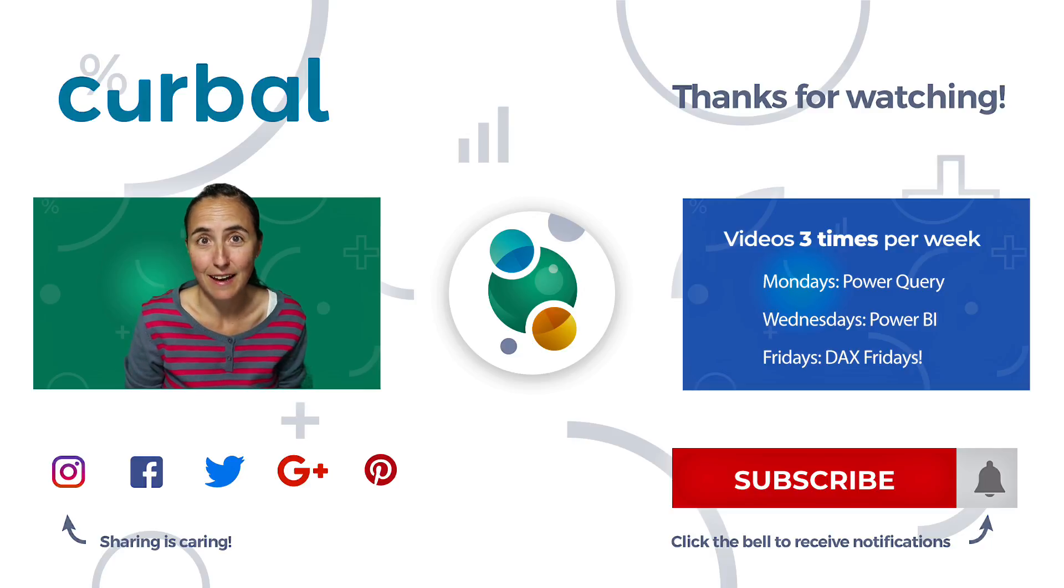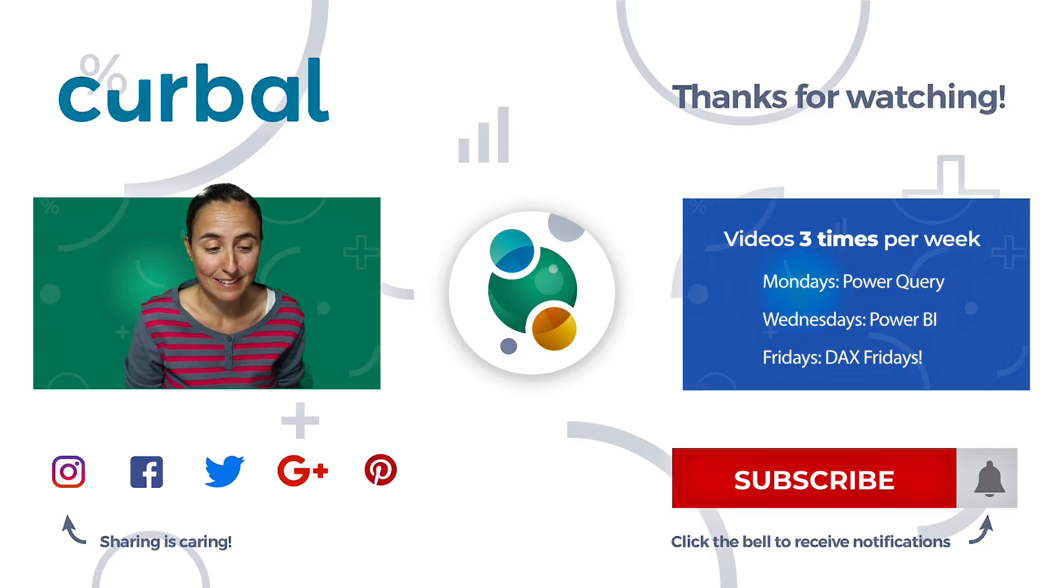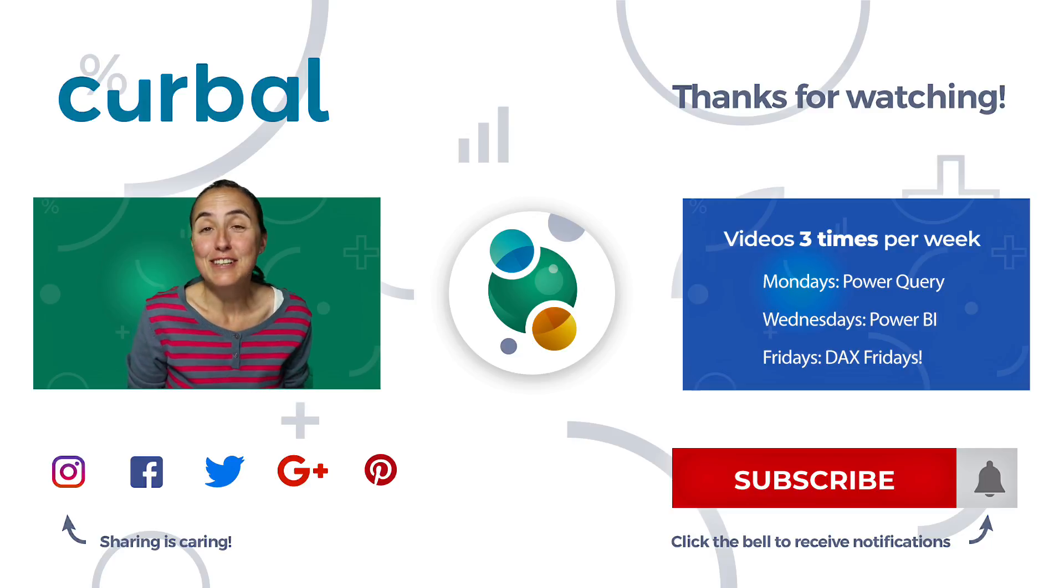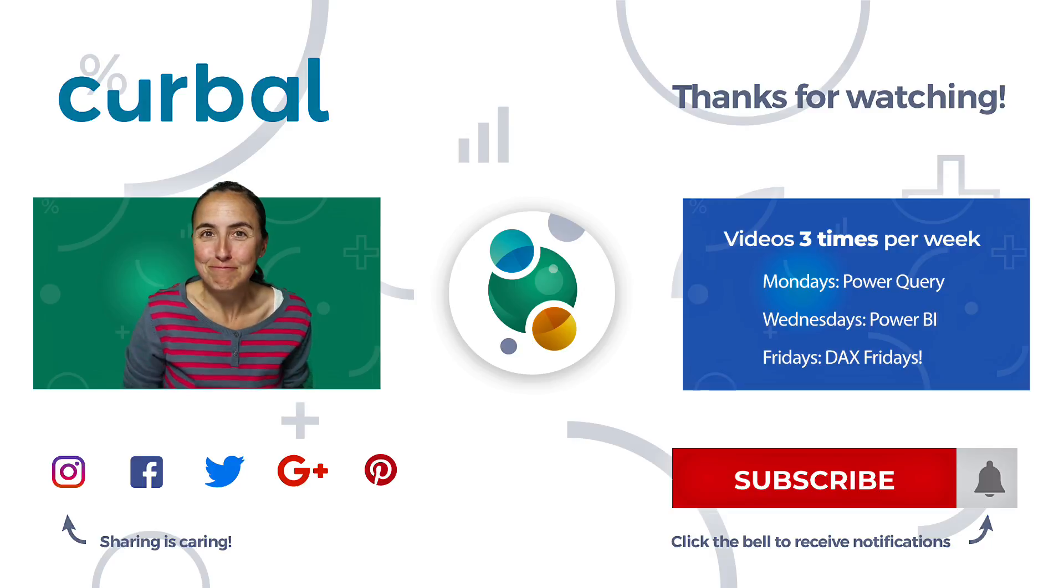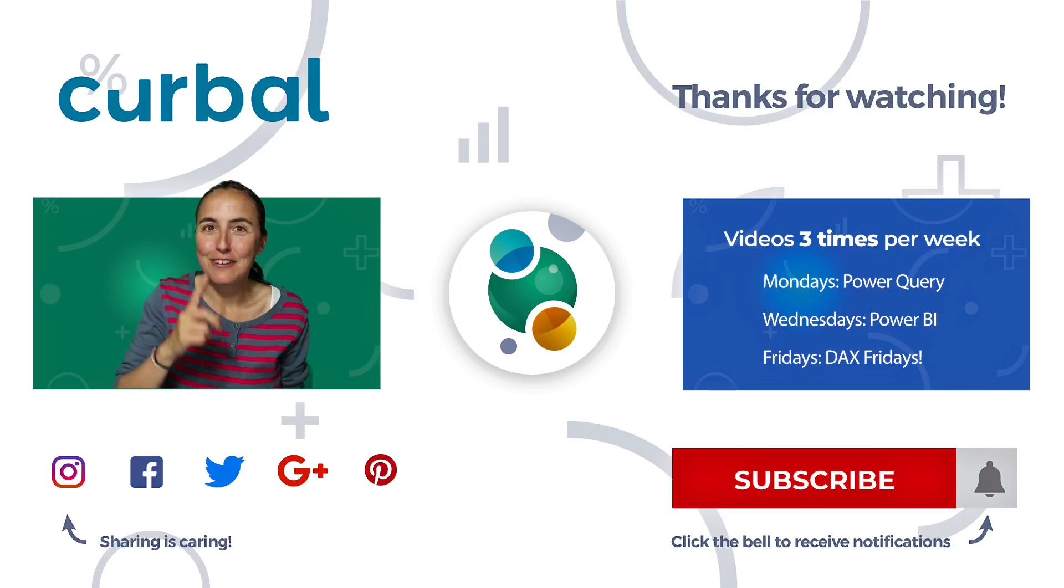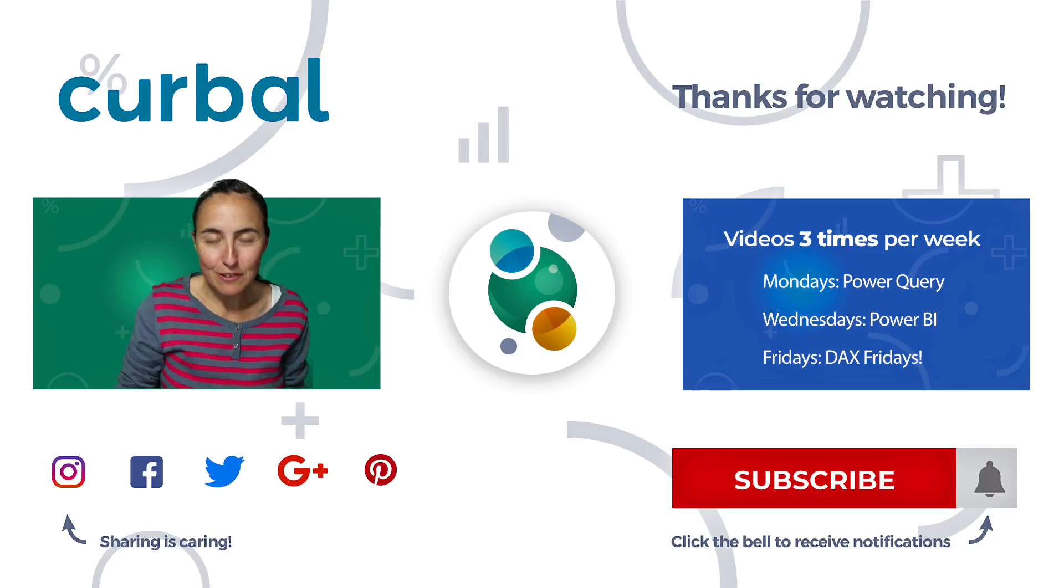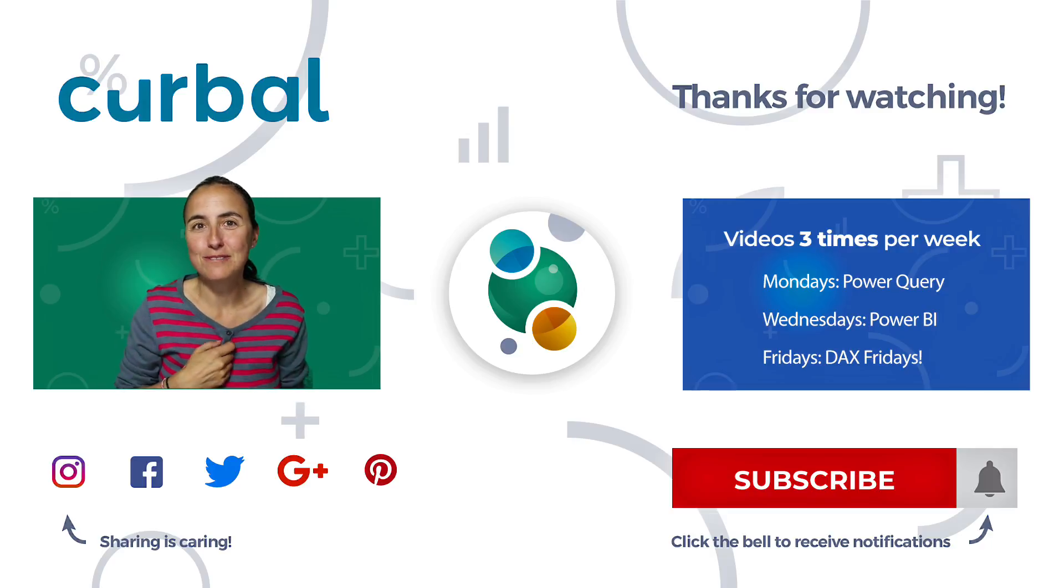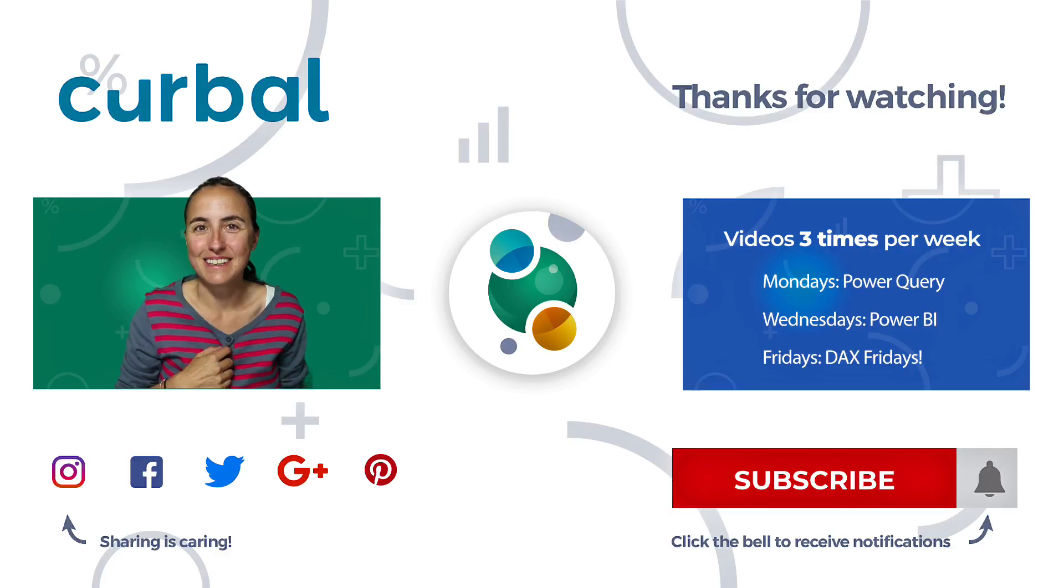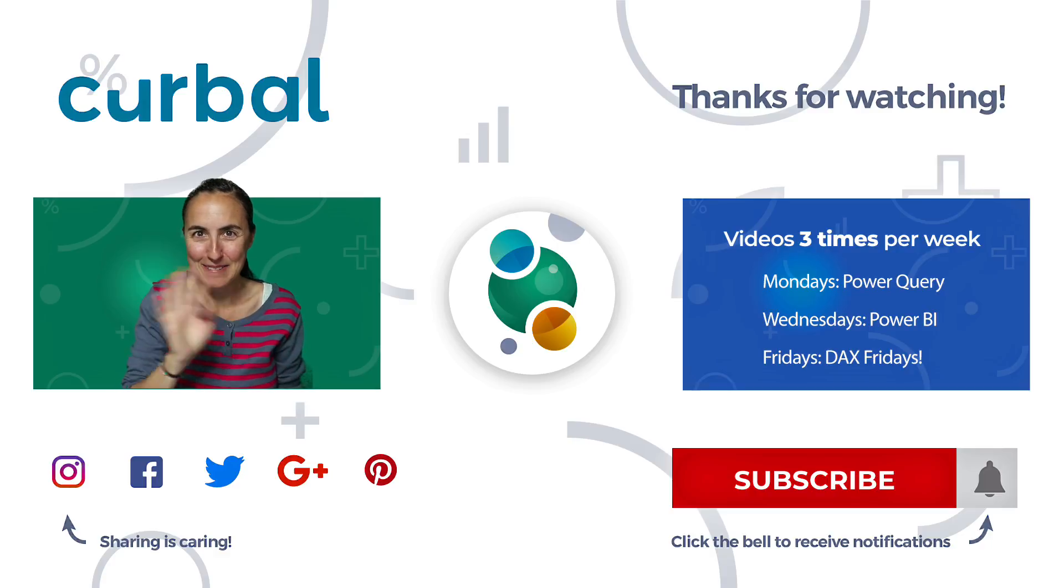So Power Week is not over. There will be a new video tomorrow. Don't miss it, and I'll see you then. Bye!